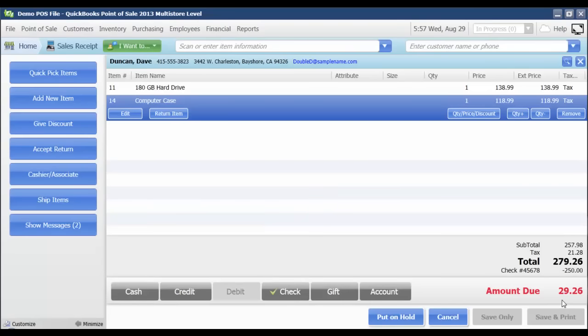Now my amount due is updated to deduct that $250 from the total amount due, leaving us with a balance due of $29.26.